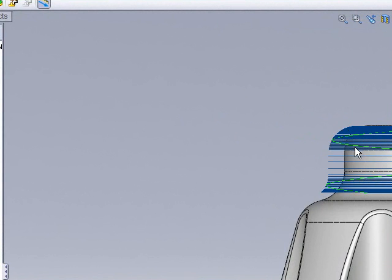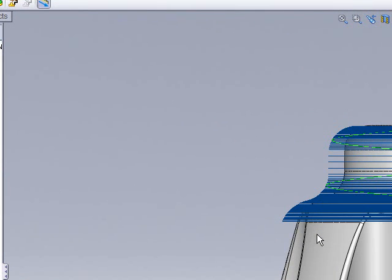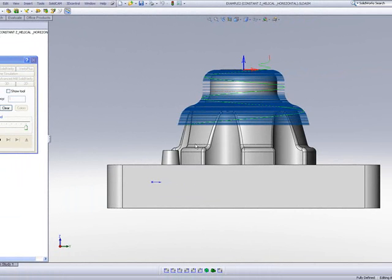But when we have a straight wall, it'll actually move down every 2mm. Again, when it gets to this area where we have an angle, it'll actually use the scallop option and work its way all the way down, giving us a smooth, even cut all around the part as we go down.